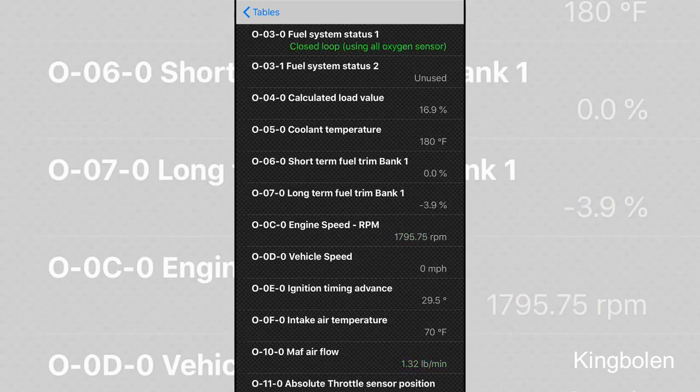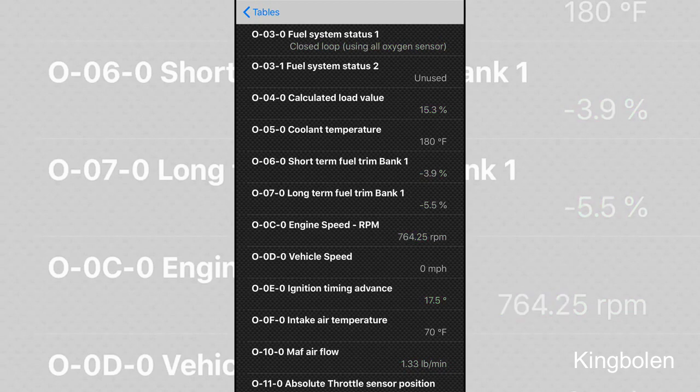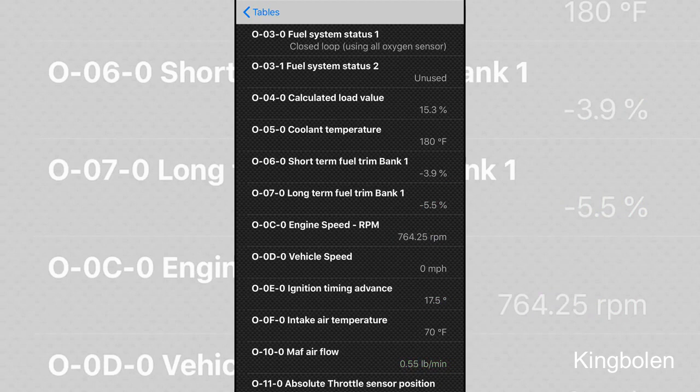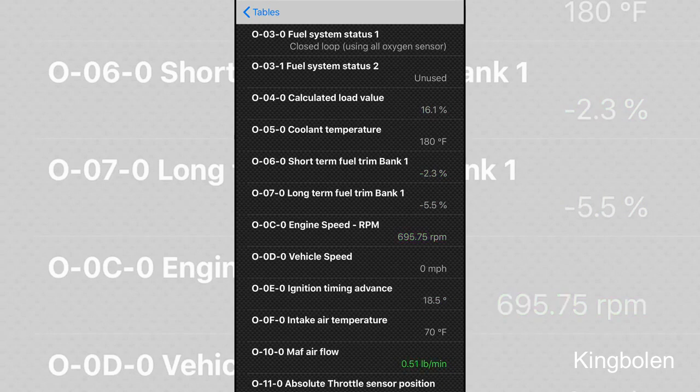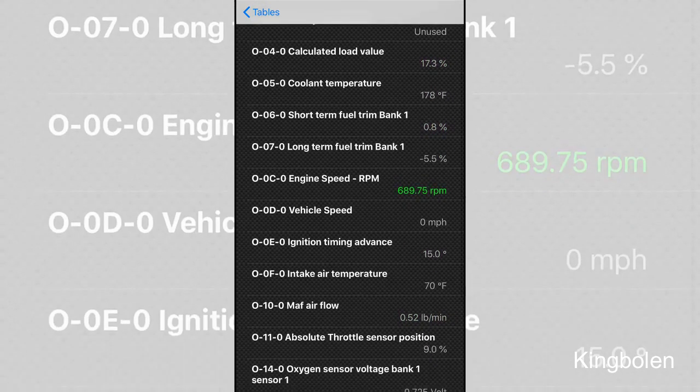You can see that I'm sitting still, I'm going zero miles per hour. There's things like intake air temperature, your mass airflow sensor pounds per minute. And we can also scroll down here and see a couple other things.